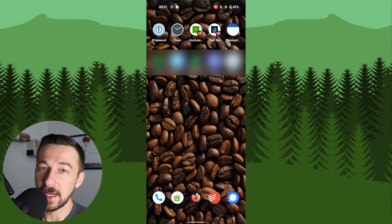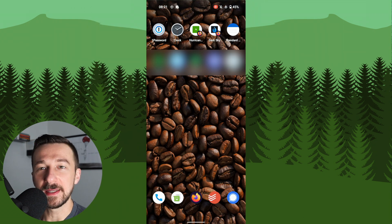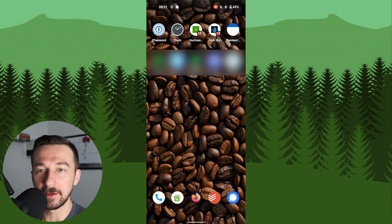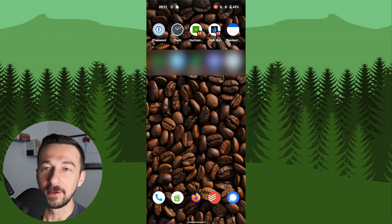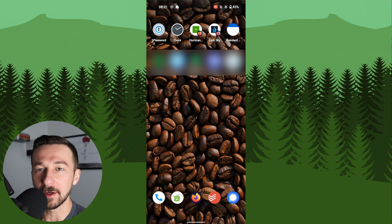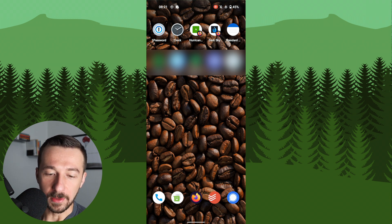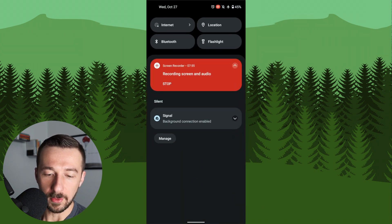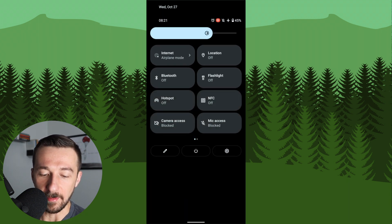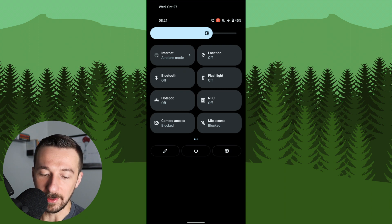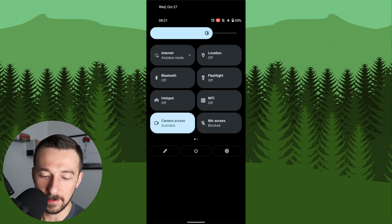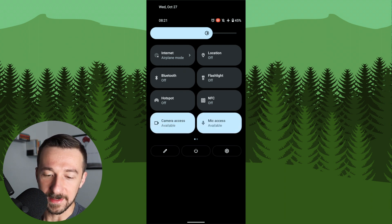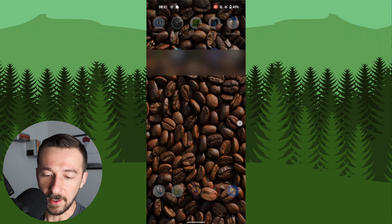So while we're still on the topic of camera and microphone access, that leads me into the next feature, which is probably the one I am most excited about in Android 12, which is the ability to block camera and microphone access system-wide. To access that setting, we're going to swipe down. I'm going to pull down again to expose the larger menu. And here we can see camera access and mic access at the bottom. They're both set to block. If you want to enable those, you just select them. But for the purpose of this demonstration, I'm going to leave those blocked for now.